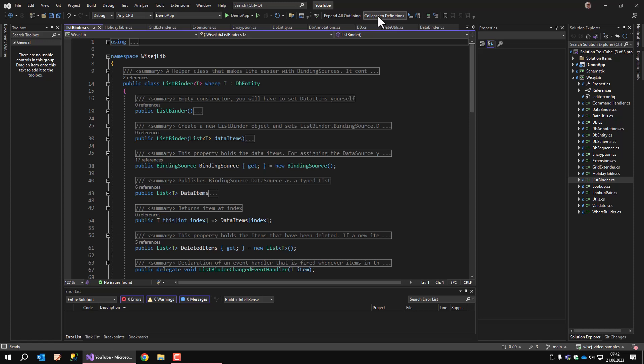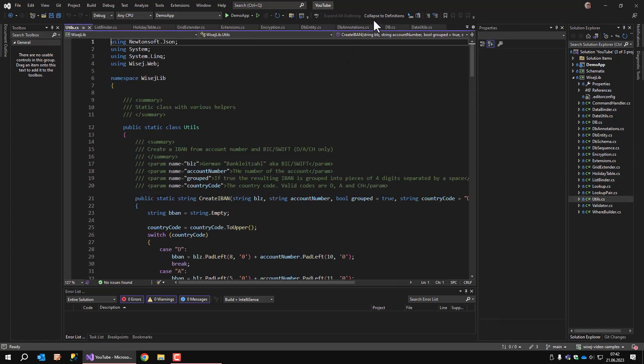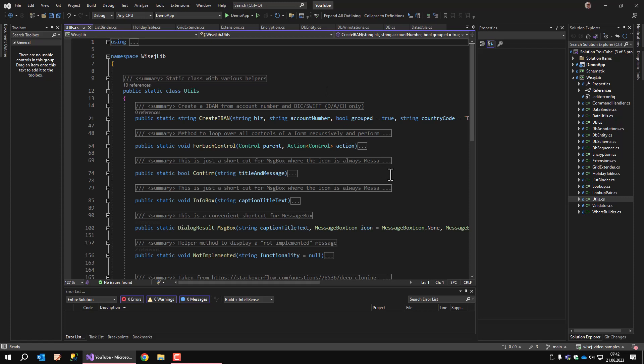The utils class is the next one on the list. The utils class contains a couple of things that don't fit in any other of the library classes. This is for example creating a German IBAN number, looping recursively through all controls on a form, cloning an instance of a class. It also provides a couple of message boxes that can pass the message and split it into dialog caption, title, and actual message, all separated by the pipe symbol. It's kind of a flexible way of displaying message boxes with nice and structured and good looking text.